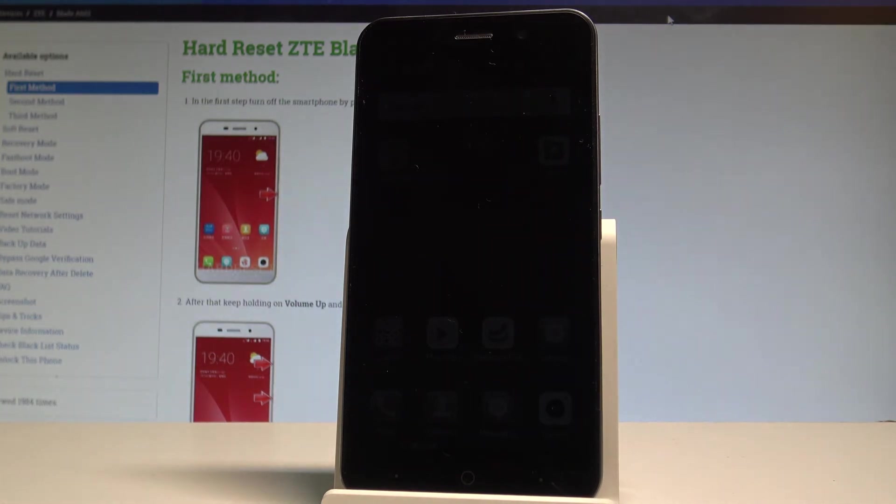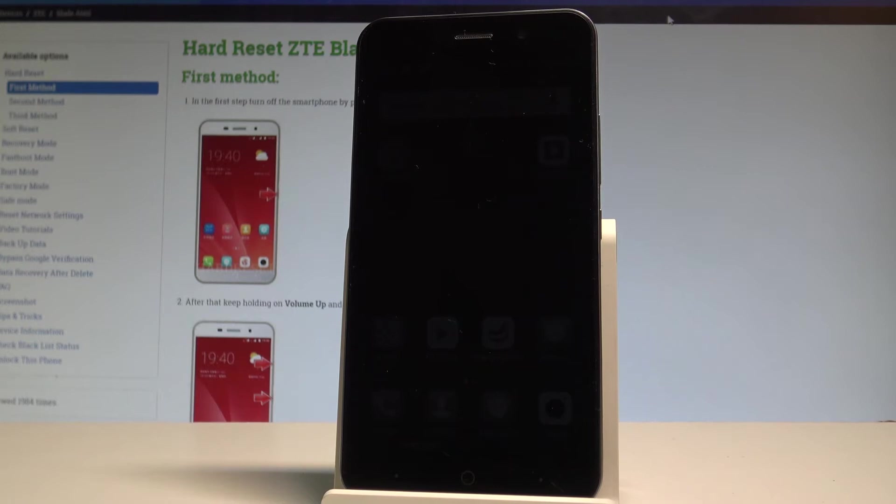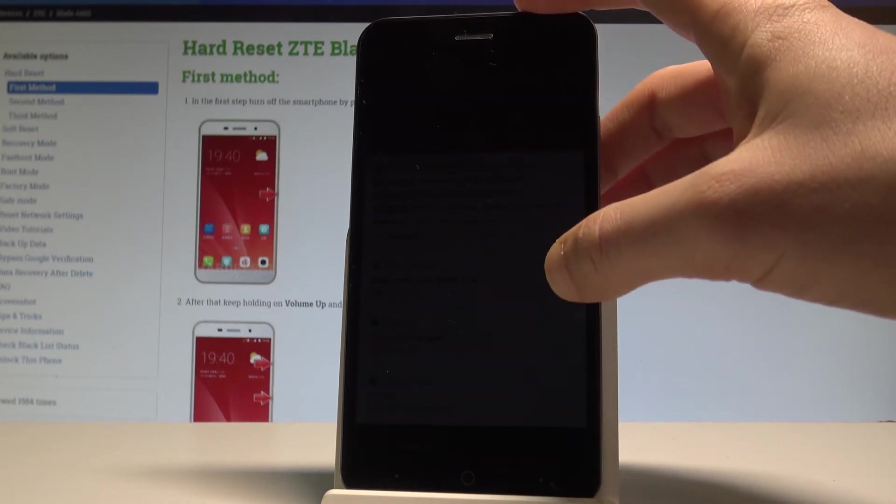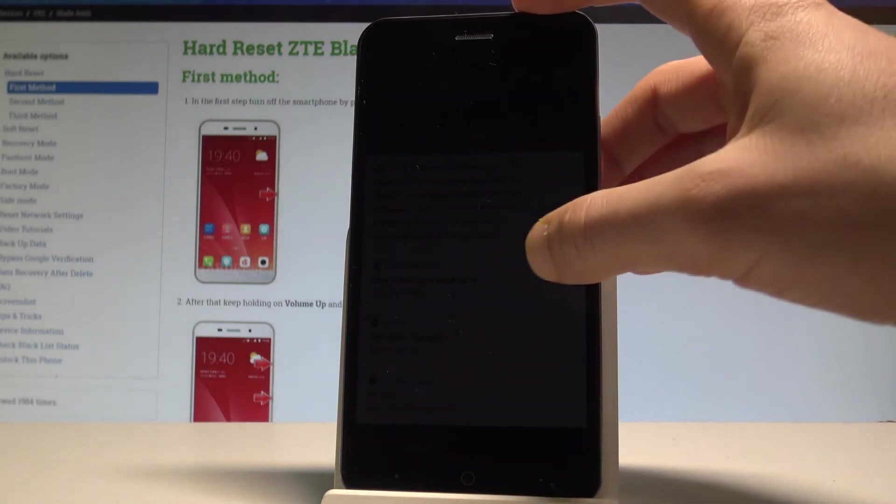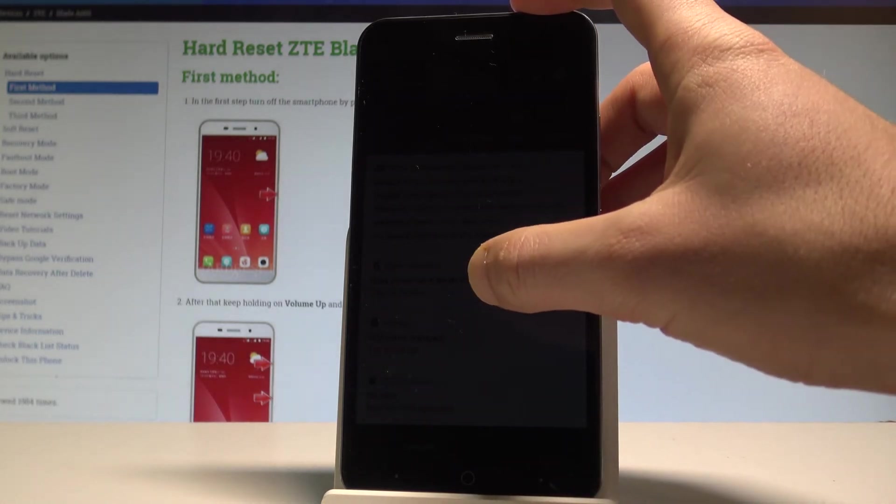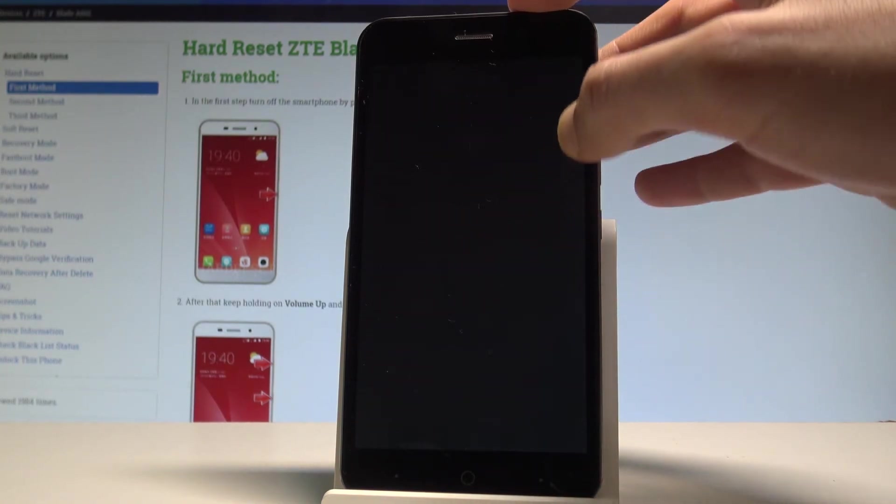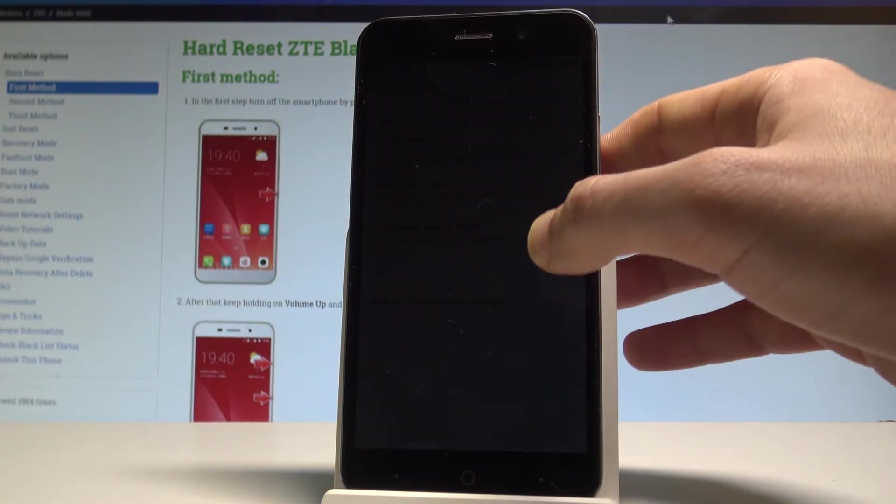As you can see your screen is almost dark and you just disable a couple of features. If you would like to quit this mode, let's use the upper bar and choose ultra power saving to switch off this mode.